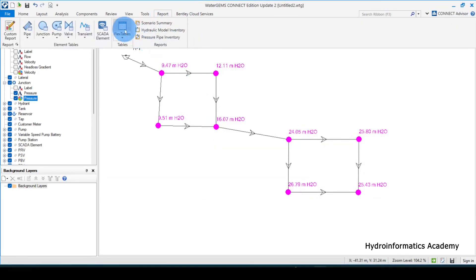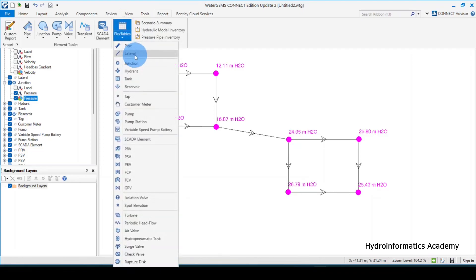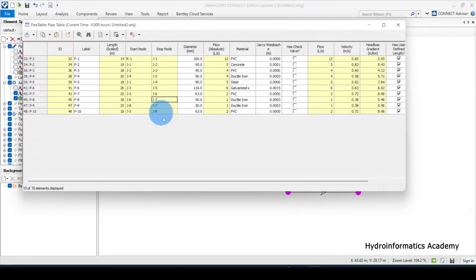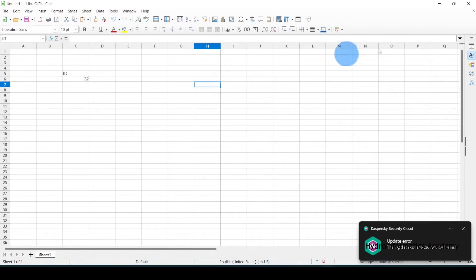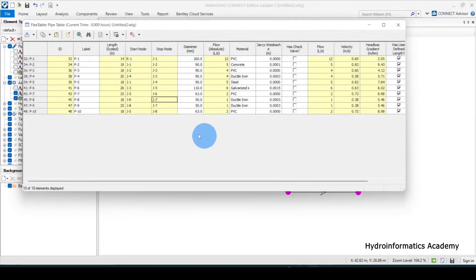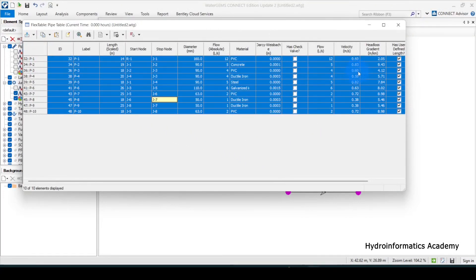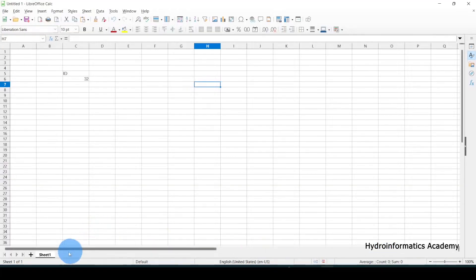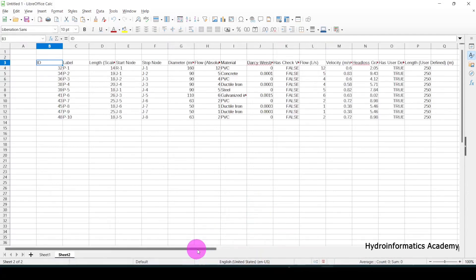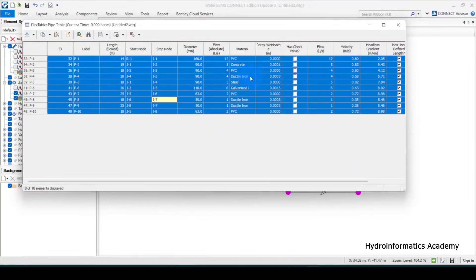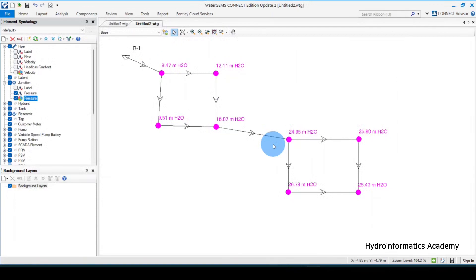The other option is to go to report, select the flex table, and select pipes. The idea is to take all of these values and copy them to Excel for further processing. Highlight everything, select copy with headers, then paste into Excel. That gives you all the values you need.